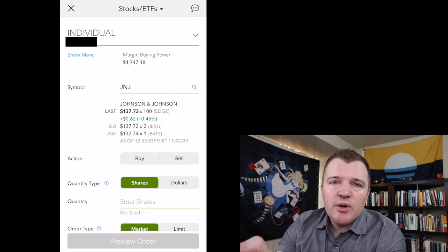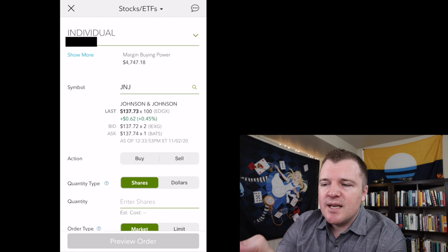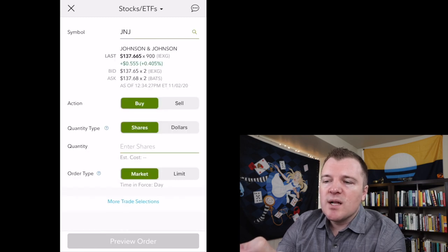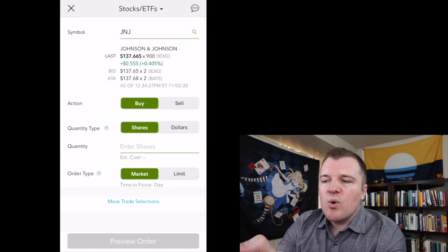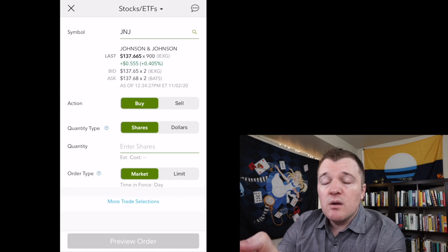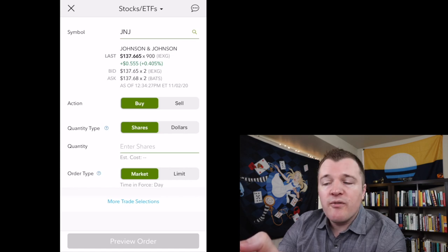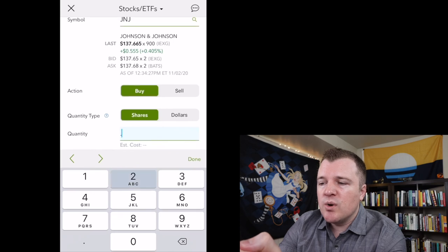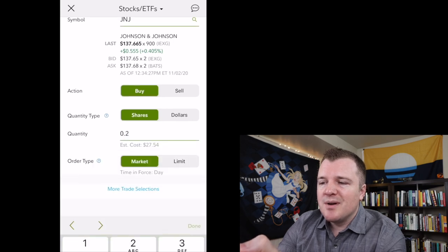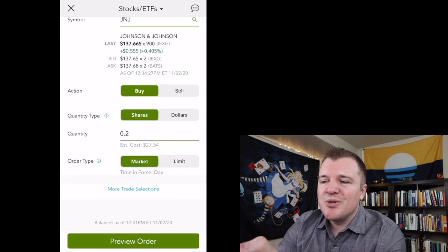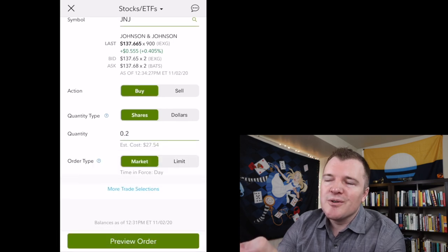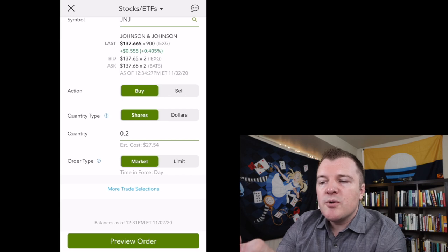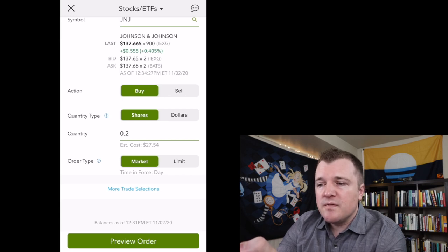For action, we're looking to buy today. So let's go ahead and click on buy. And then for quantity type, you can either do shares or dollars. So if you are looking to buy a fractional share, if we only wanted 0.2 shares of Johnson & Johnson, underneath that it gives the estimated cost $27.54.